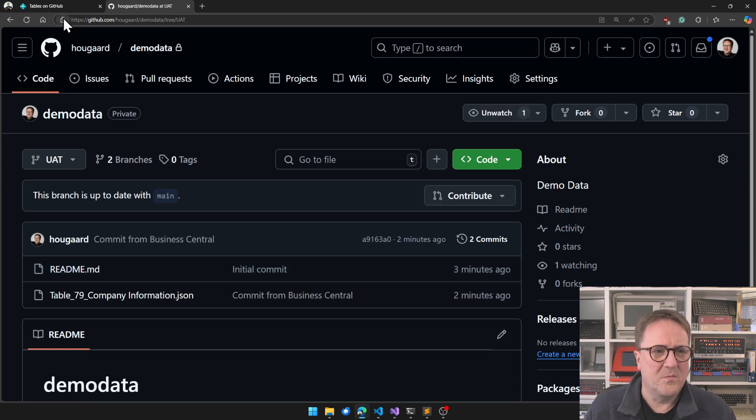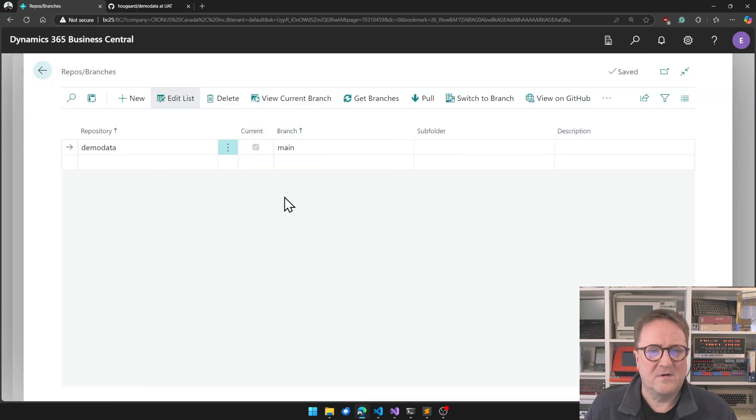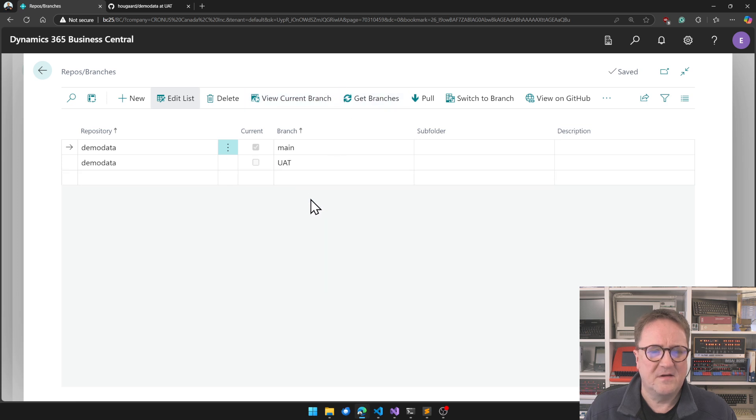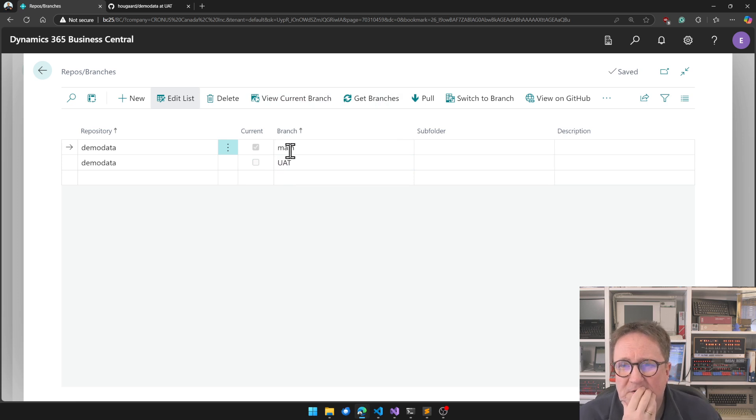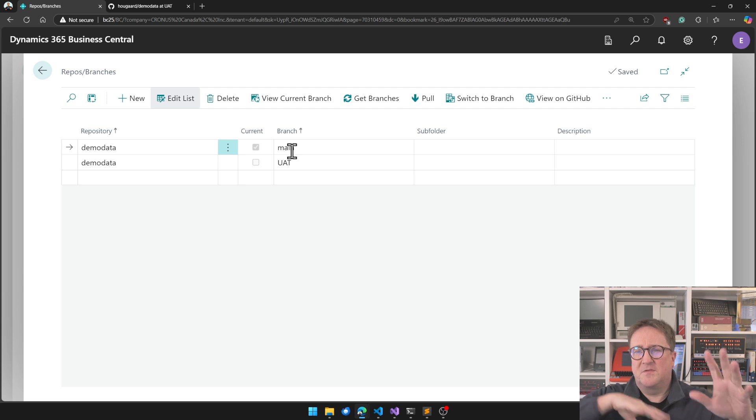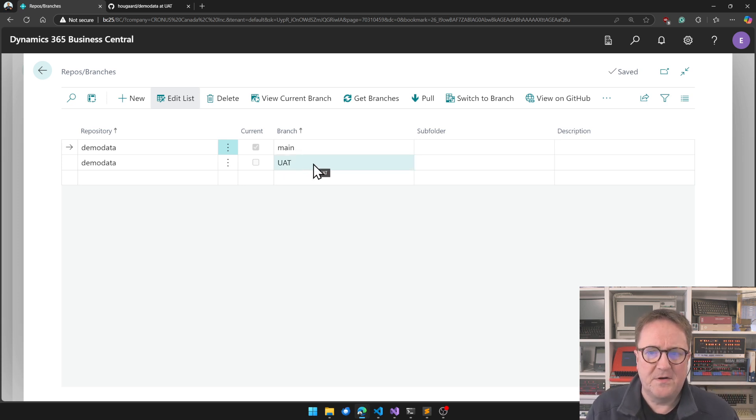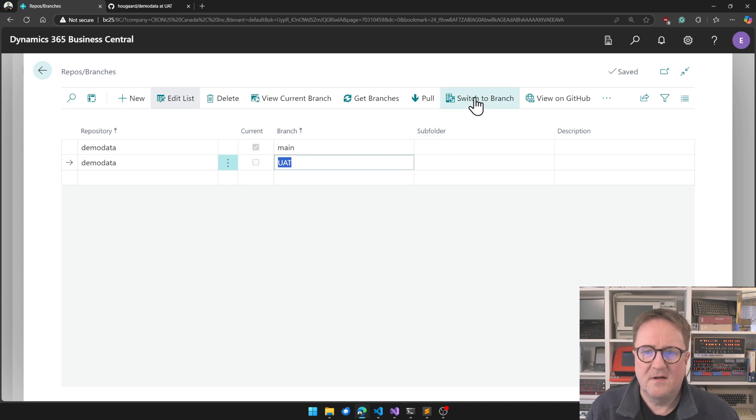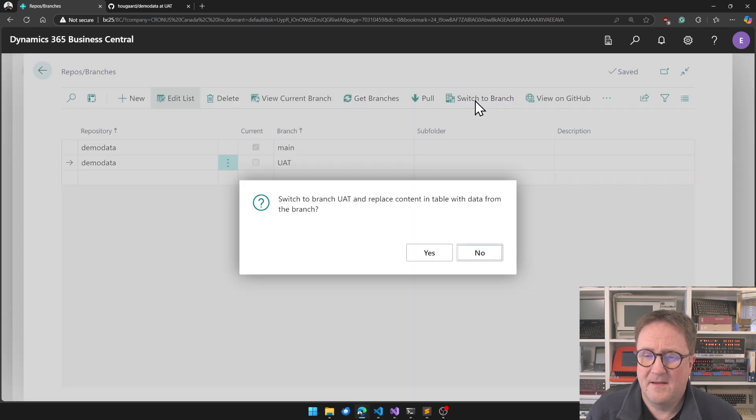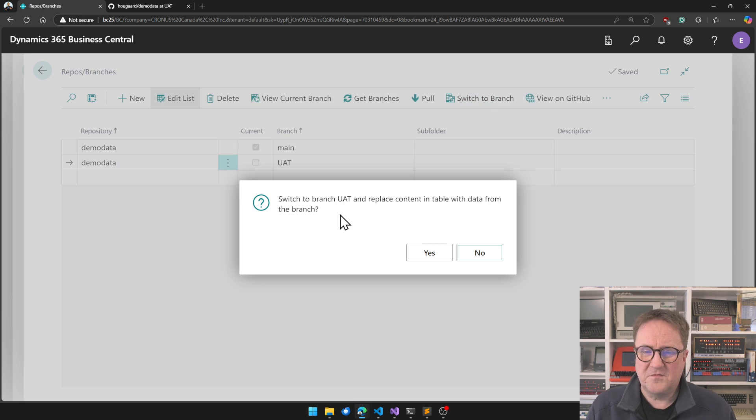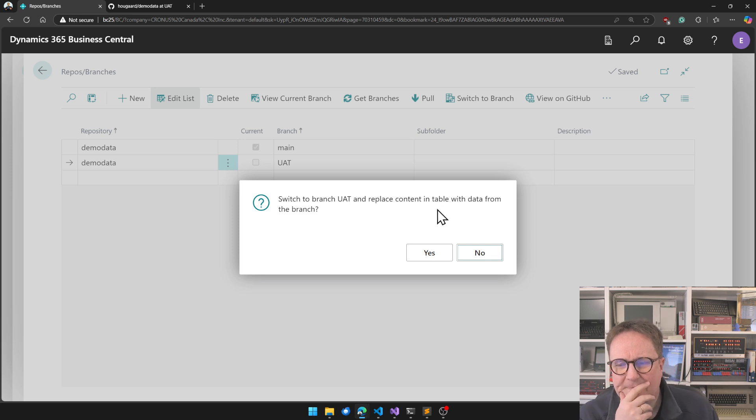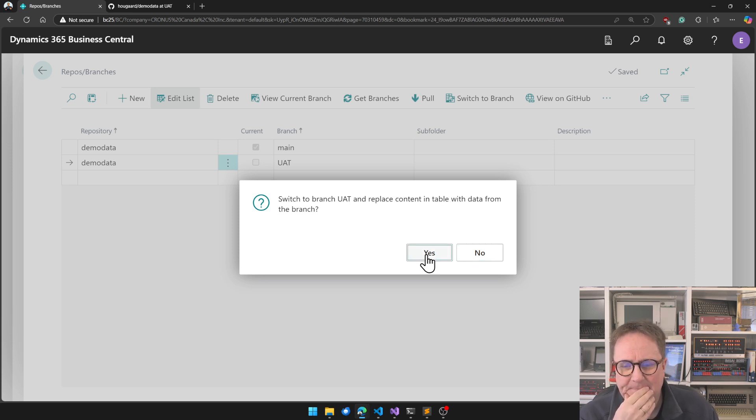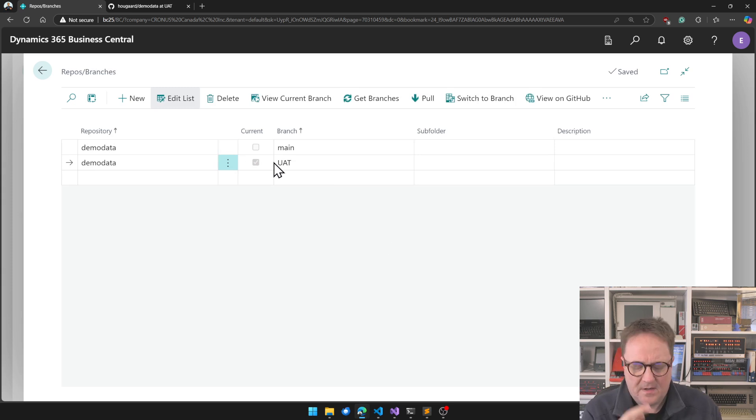So if I go back here and I close this one and I say Get Branches, I get that one. You see, this is still our main branch. So the system thinks that the data we have in Business Central matches the main branch. So if I go down here and say Select this one and then I say Switch to Branch. Switch to Branch UAT and replace current tables with data from the branch. Sure.